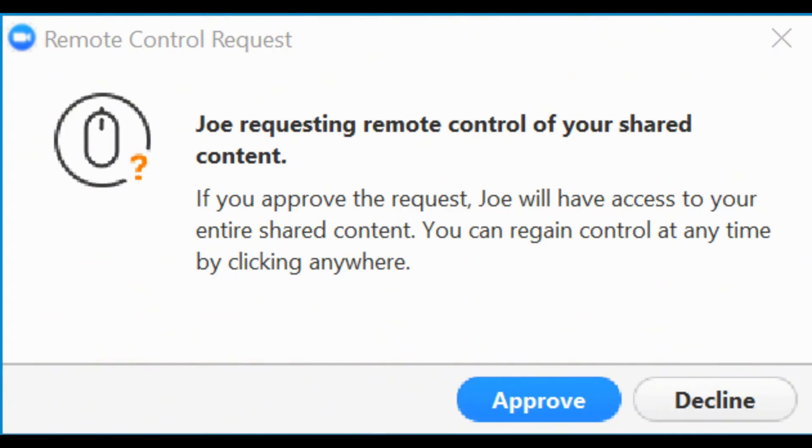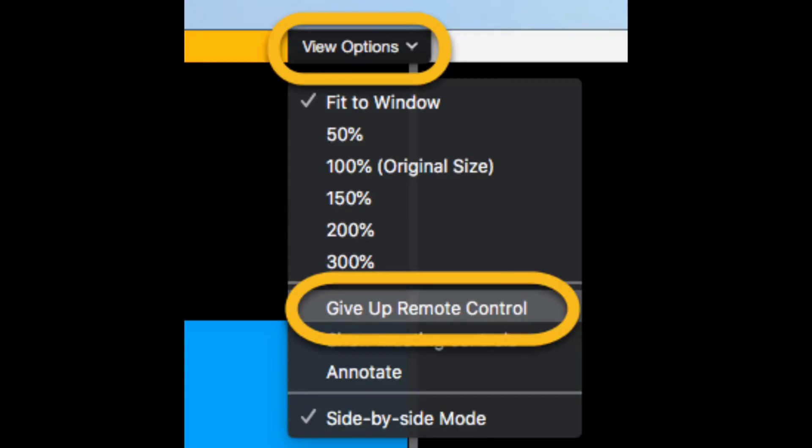Once they approve the request, simply click the user's desktop screen to begin controlling the remote computer.